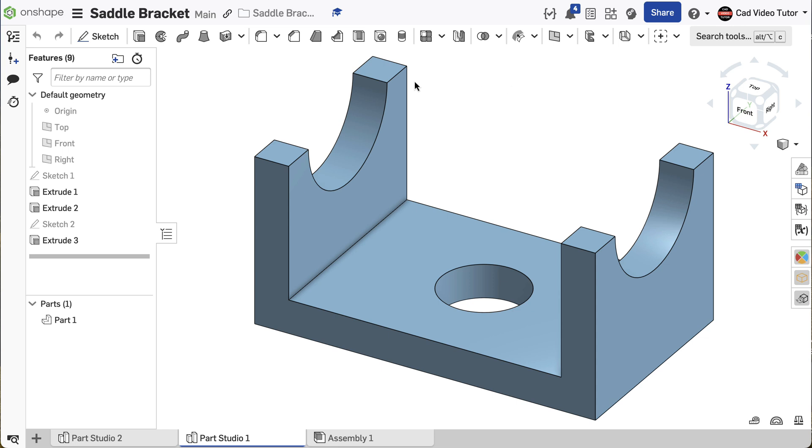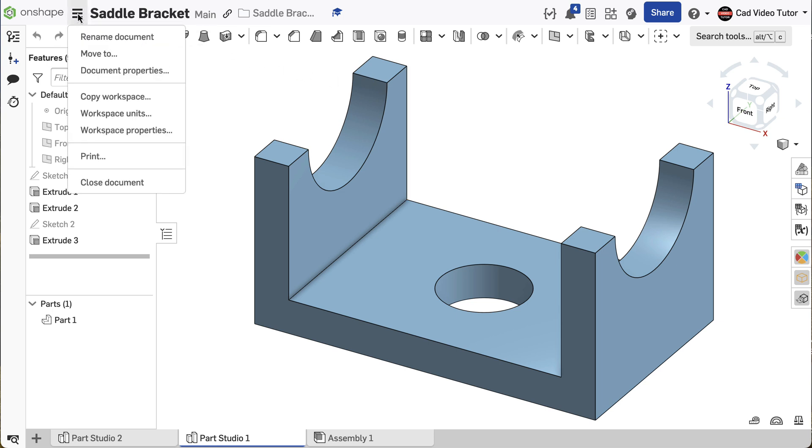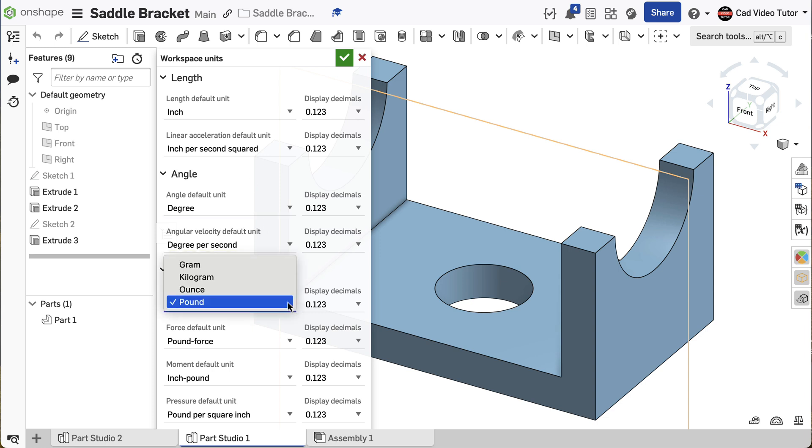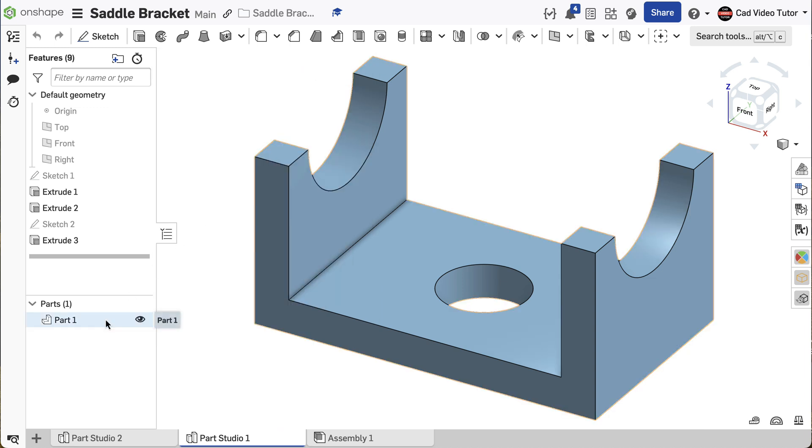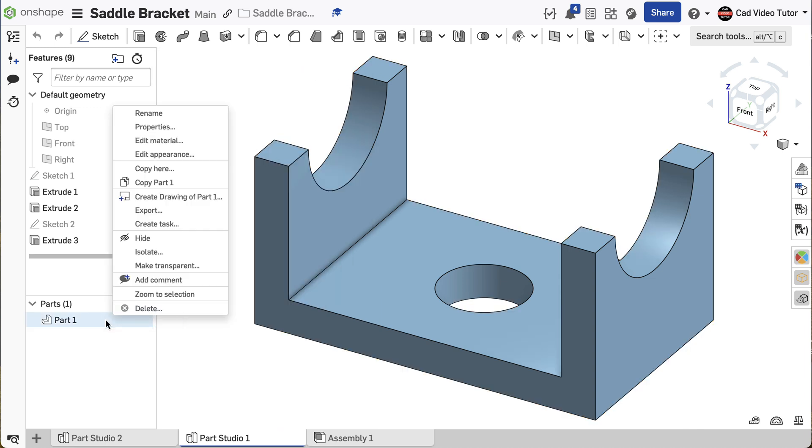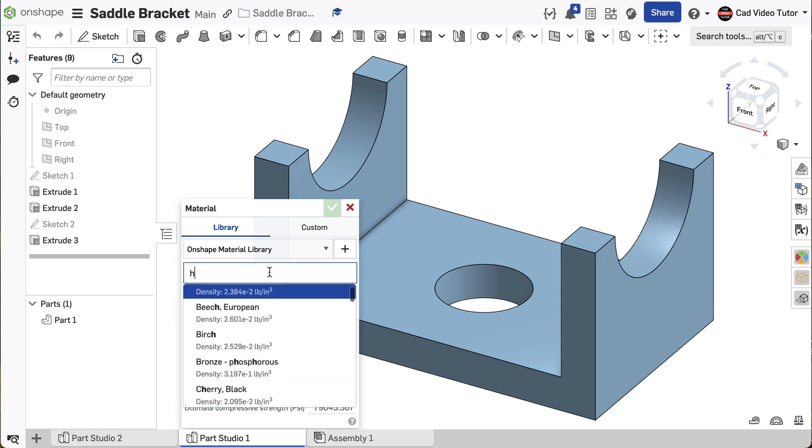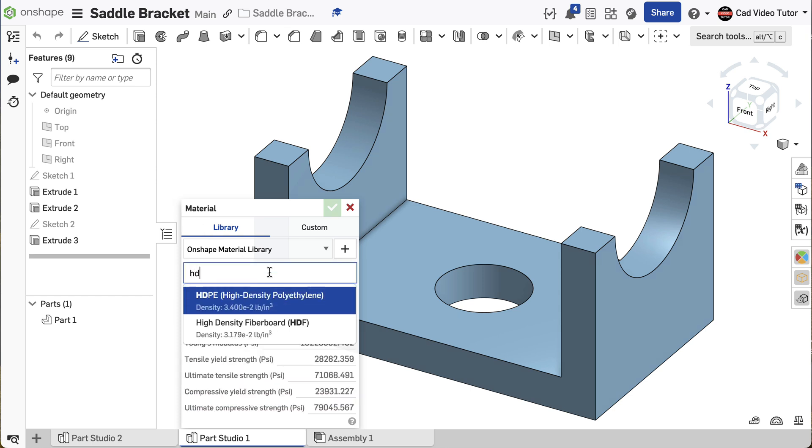Let's look at this process step by step. First, open the document that contains the model of the saddle bracket. Next, check the workspace units and make sure that mass was set to pounds. Next, set the material to HDPE. Go to the part in the parts list. Right-click and choose assign material. In this case, we're searching for HDPE. Click to select it.